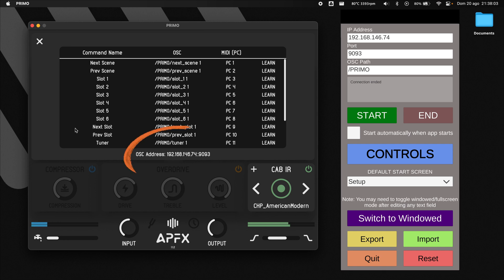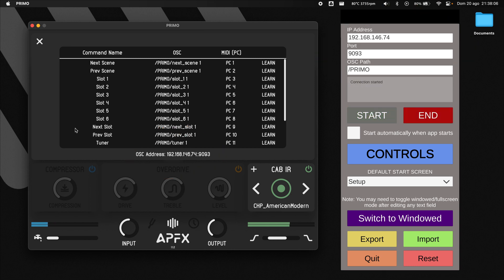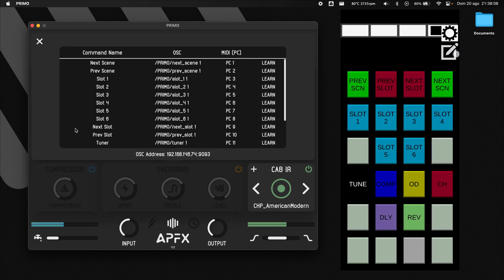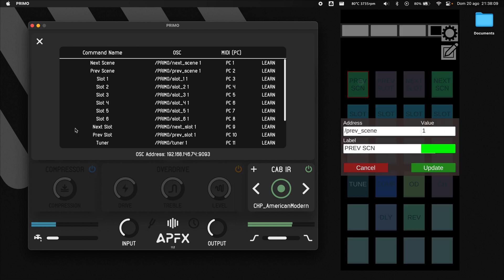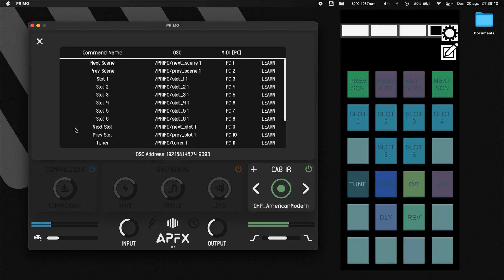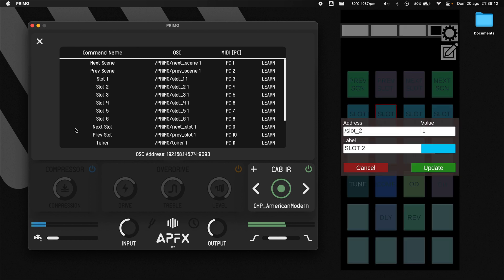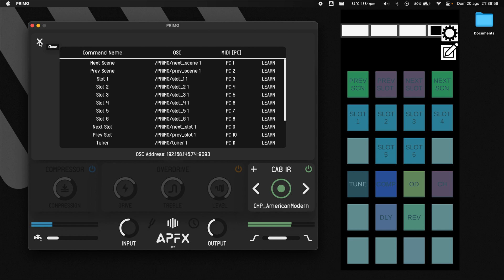Set the correct IP address, port, and path, then start the connection. Map commands and buttons by entering path and value. Now you're ready to control your plugin.